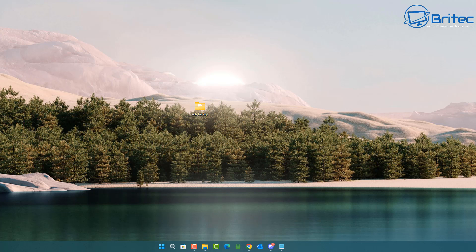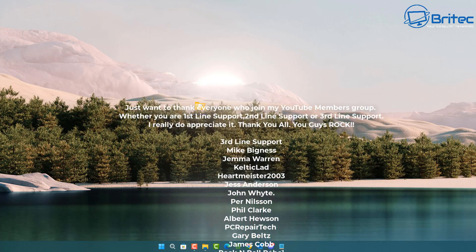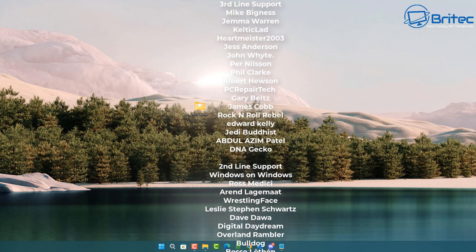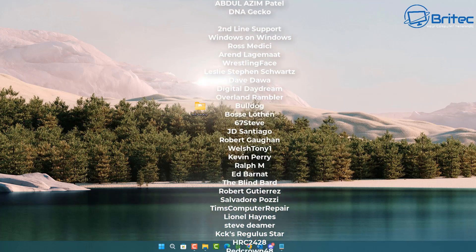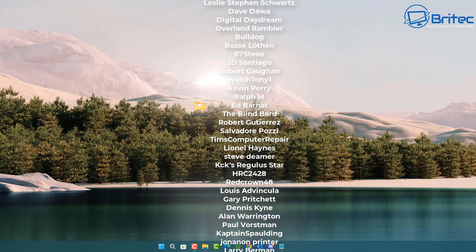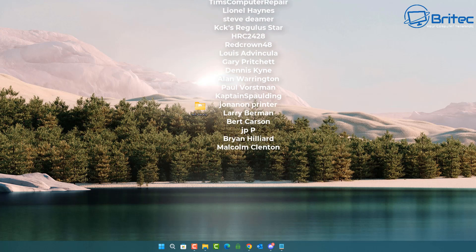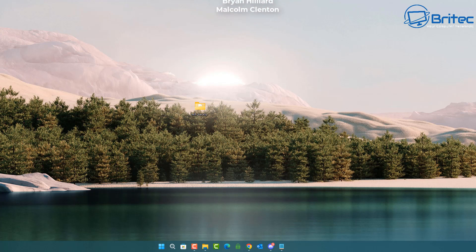Anyway, that's going to be about it. My name has been Brian from brightechcomputers.co.uk. A quick shout-out to all my YouTube members who join my YouTube members group — I appreciate the support. I'll catch you in the very next video, or on the Discord server for a chat. Bye for now.